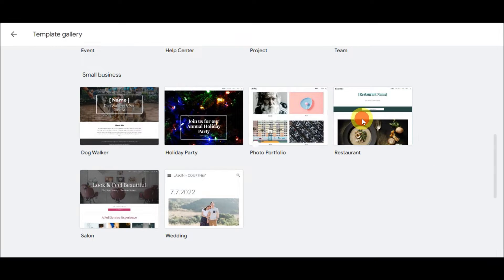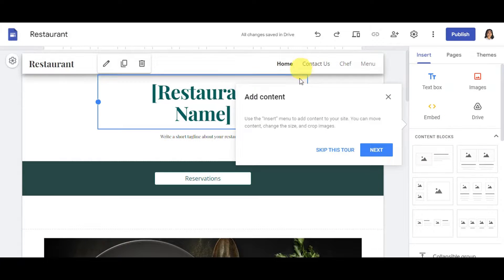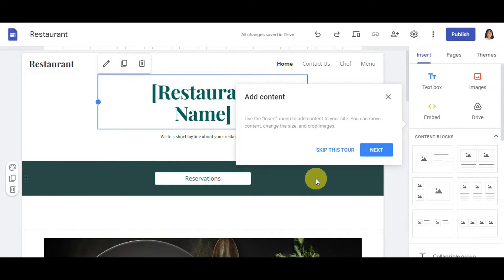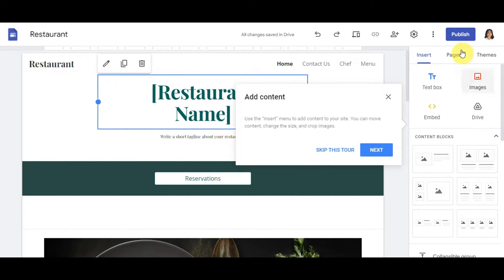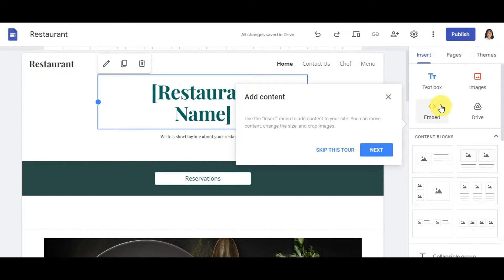After opening a template, you'll land on the editing page. You can take a tour if you're new. As you can see, you can insert a text box, images, and importantly the Embed button — which we'll be using to add and embed HTML code onto Google Sites. You also have access to Drive, content blocks, and more.